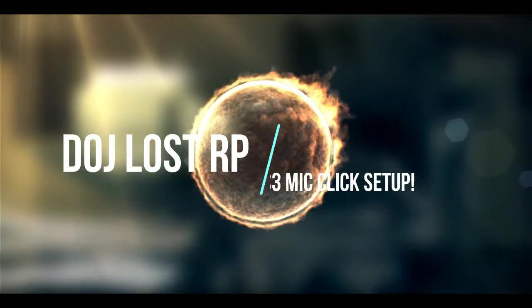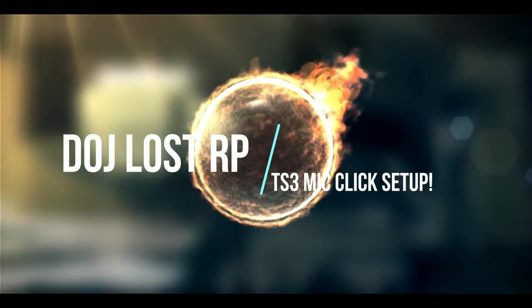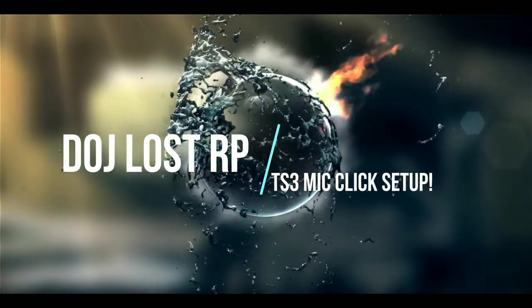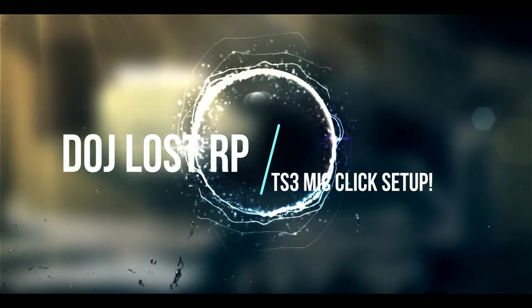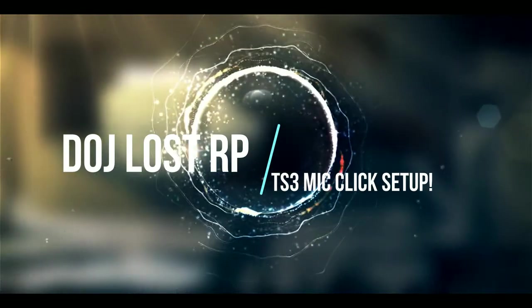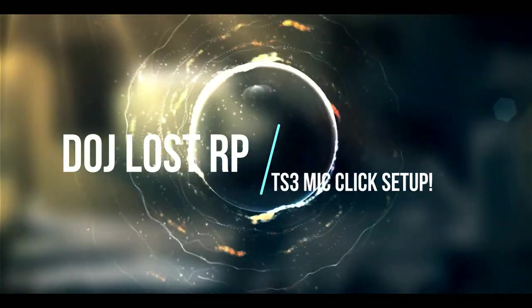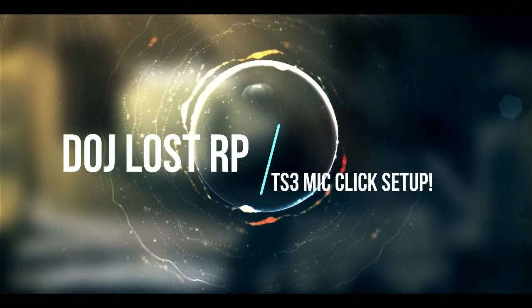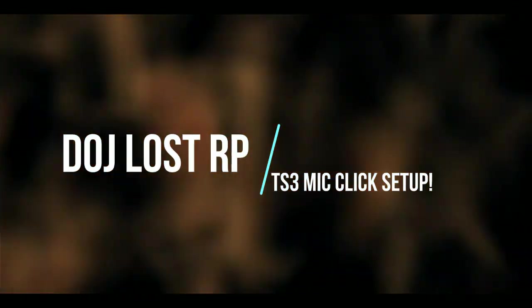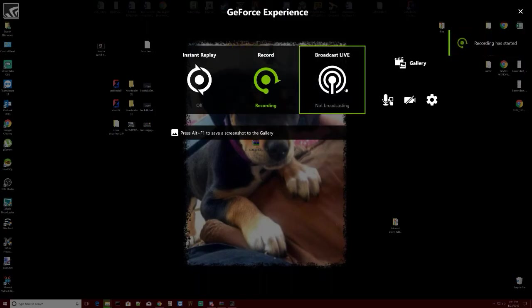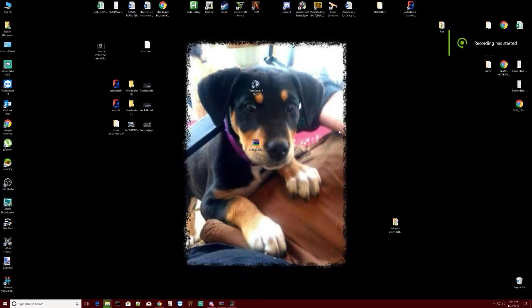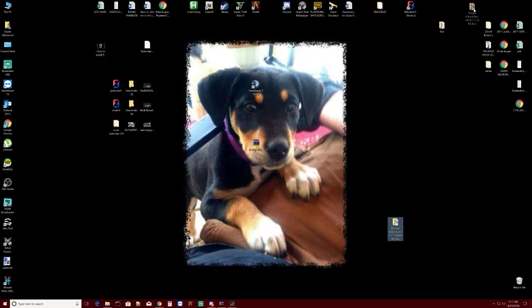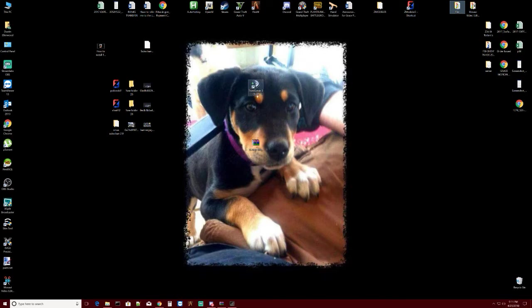Alright, what's going on everybody. Today we're going to get set up with TeamSpeak mic clicks. This is kind of new for the DOJ Lost RP server; we're just getting that all started.